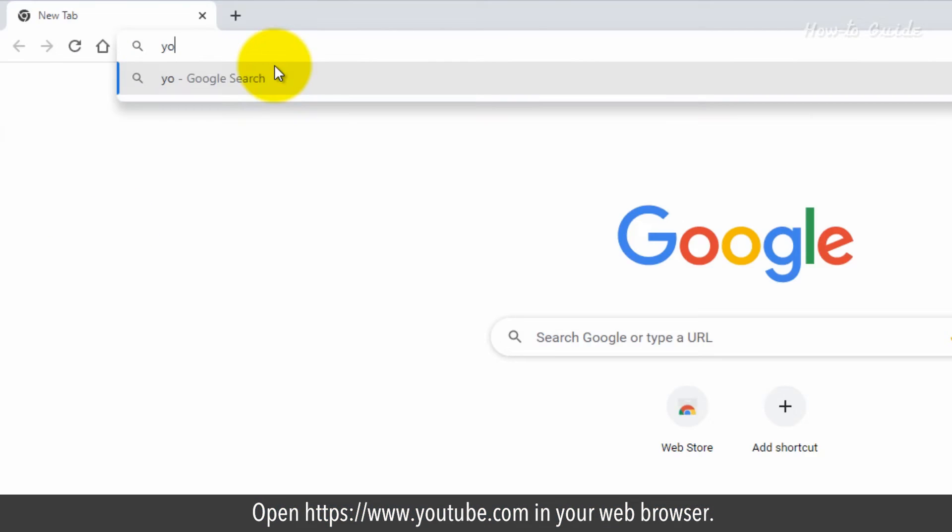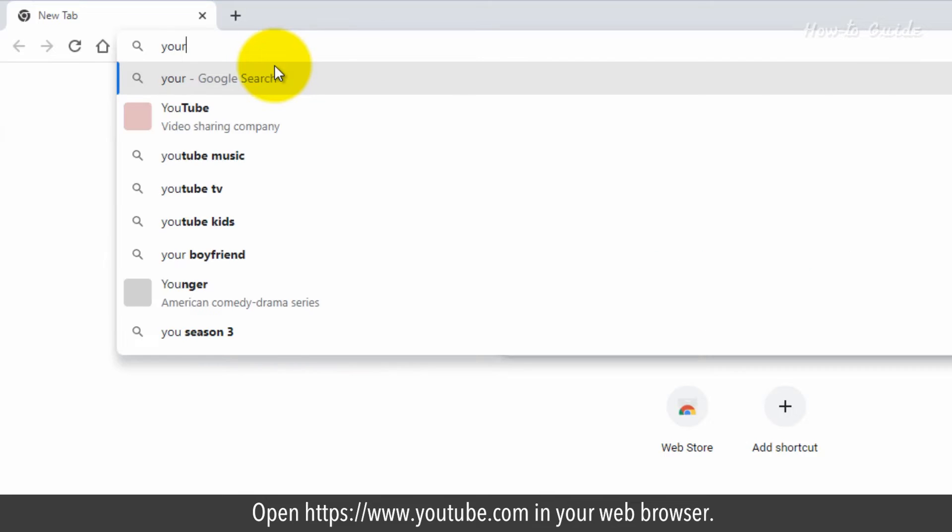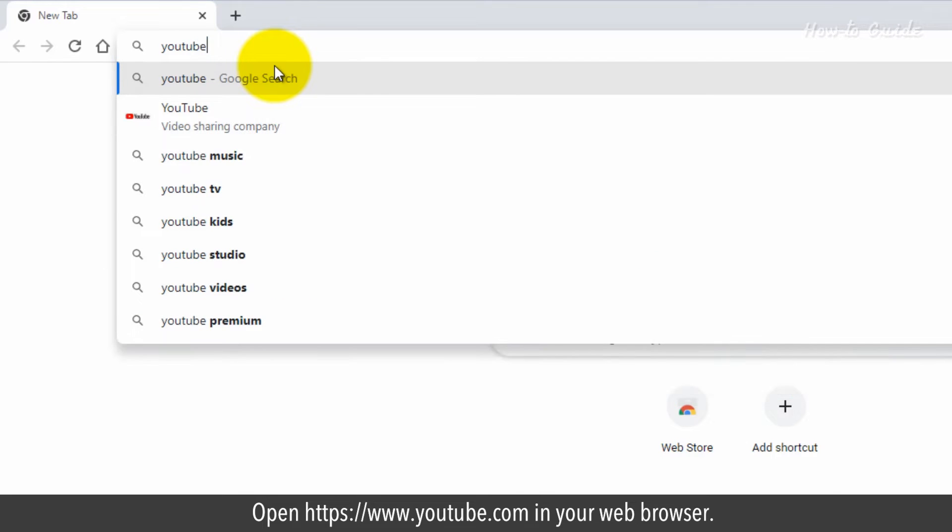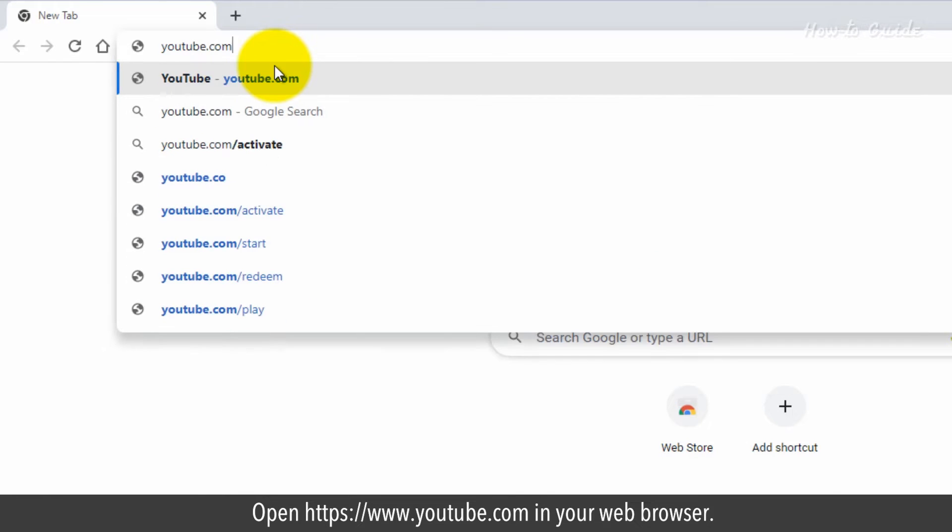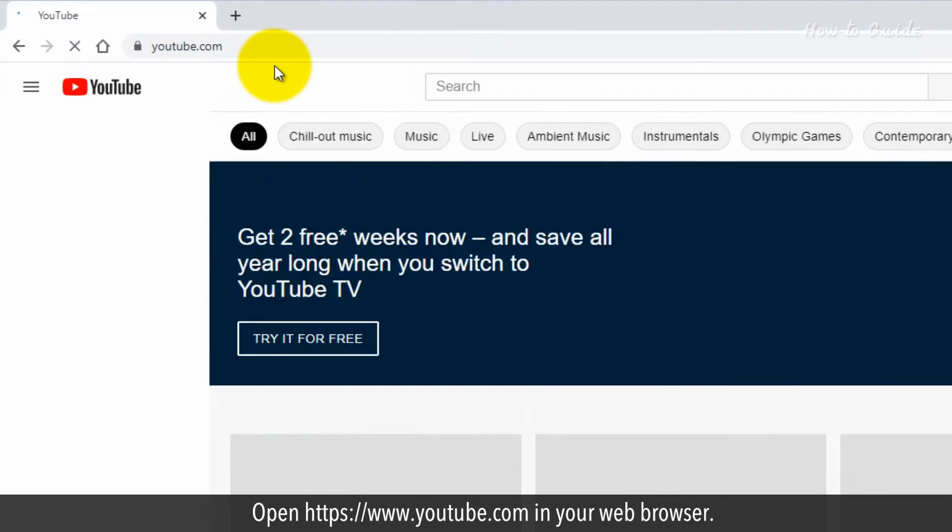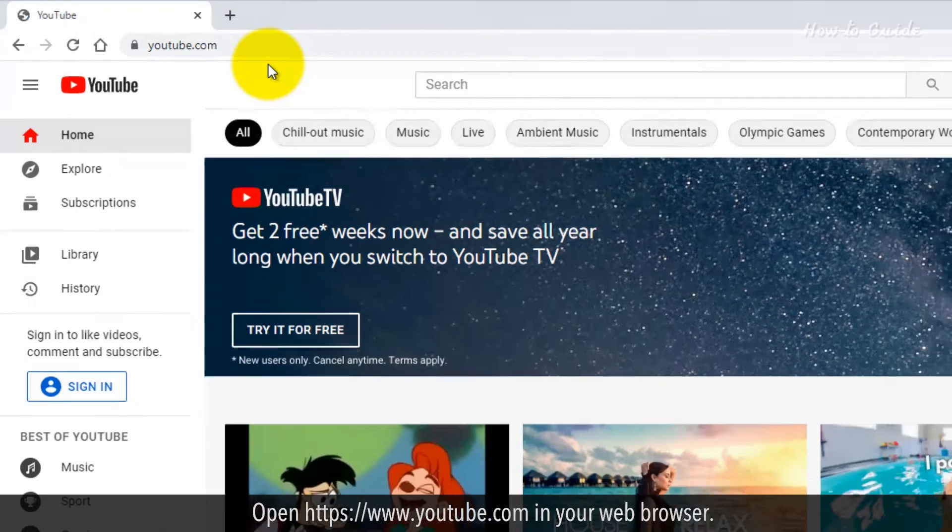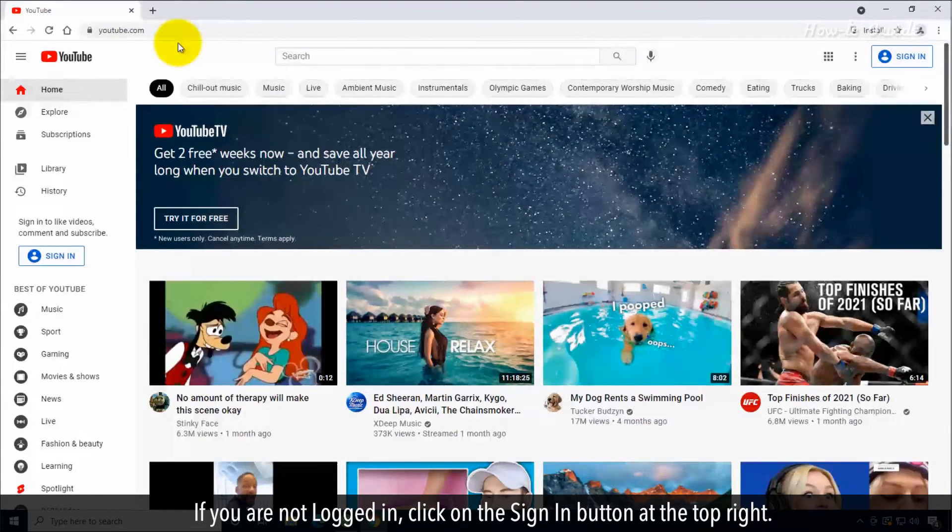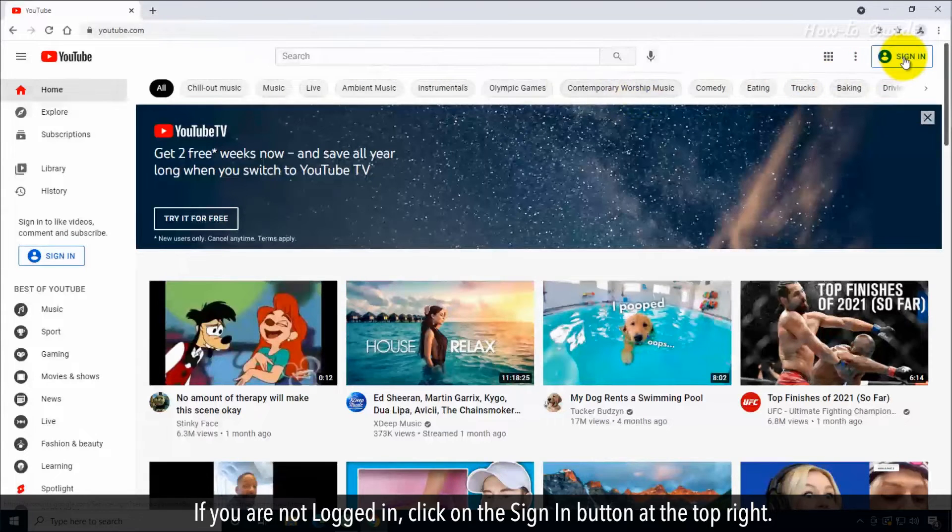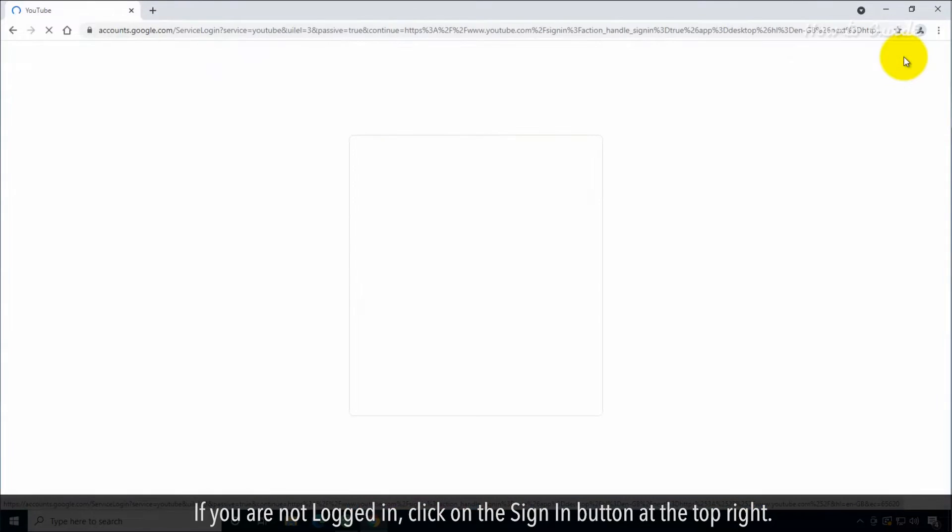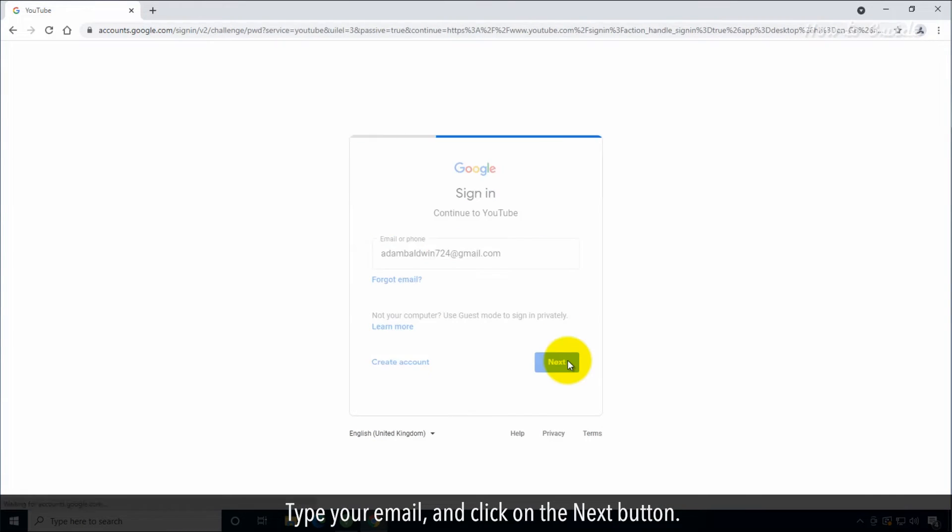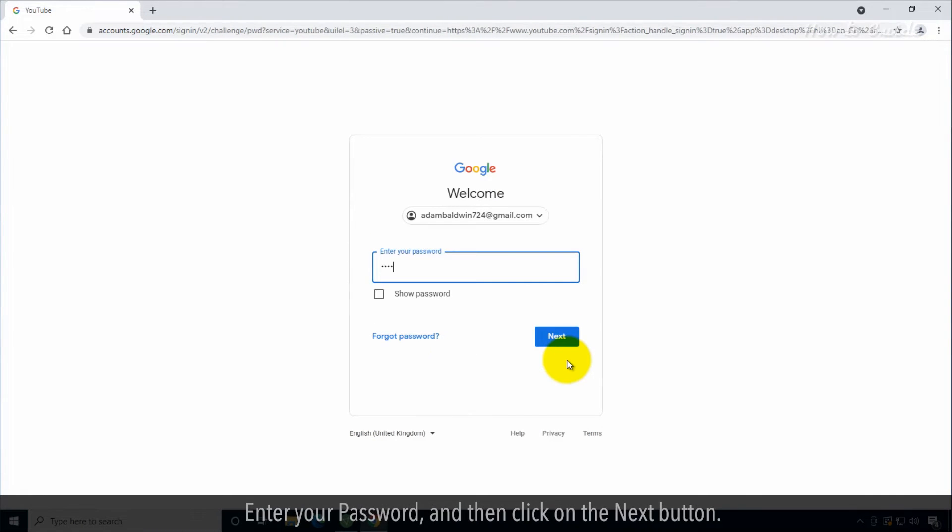Open https://www.youtube.com in your web browser. If you are not logged in, click on the sign in button at the top right. Type your email and click on the next button. Enter your password and then click on the next button.